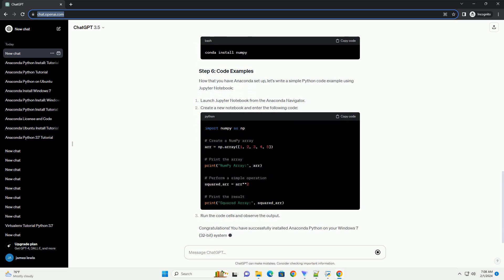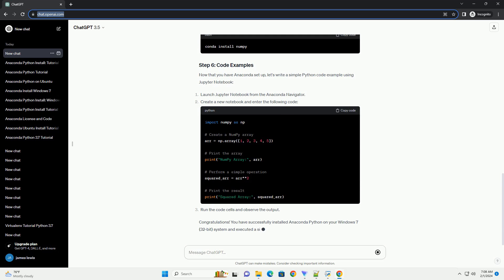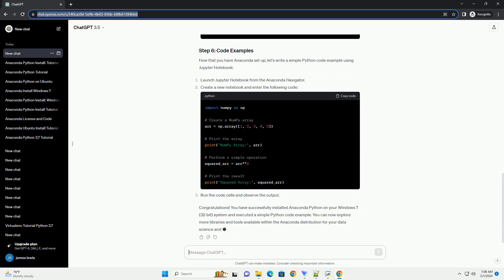Now that you have Anaconda set up, let's write a simple Python code example using Jupyter Notebook. Launch Jupyter Notebook from the Anaconda Navigator. Create a new notebook and enter the following code.